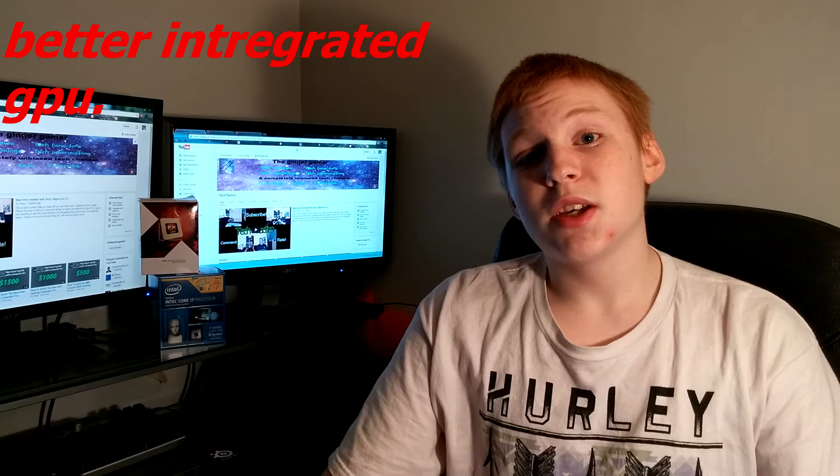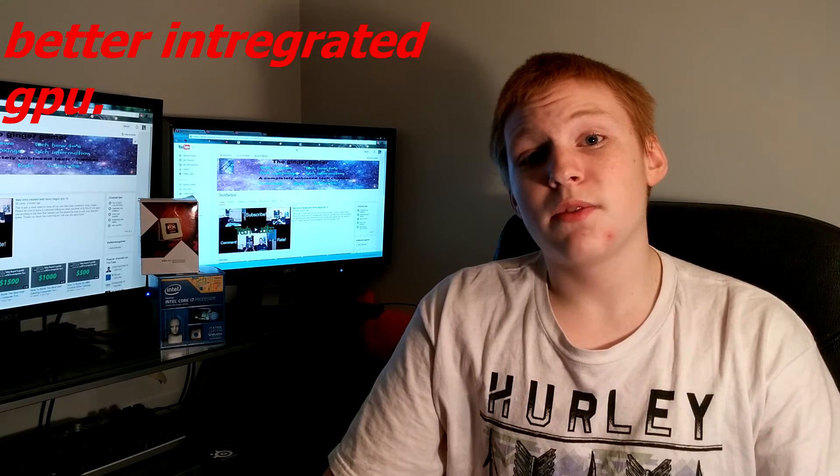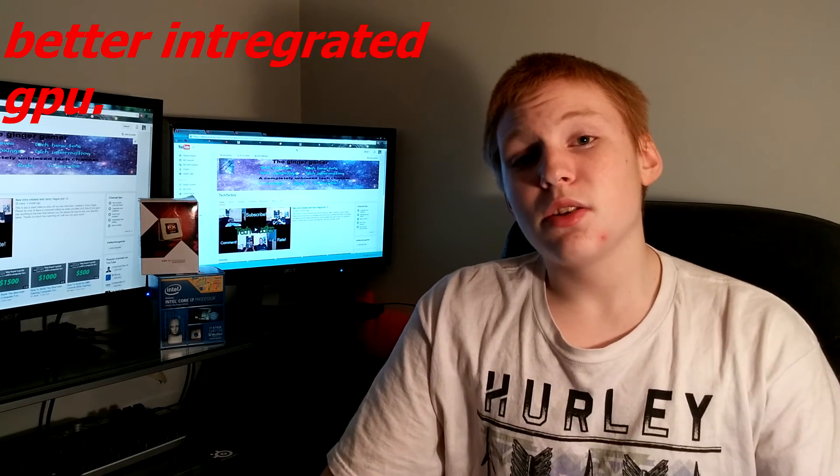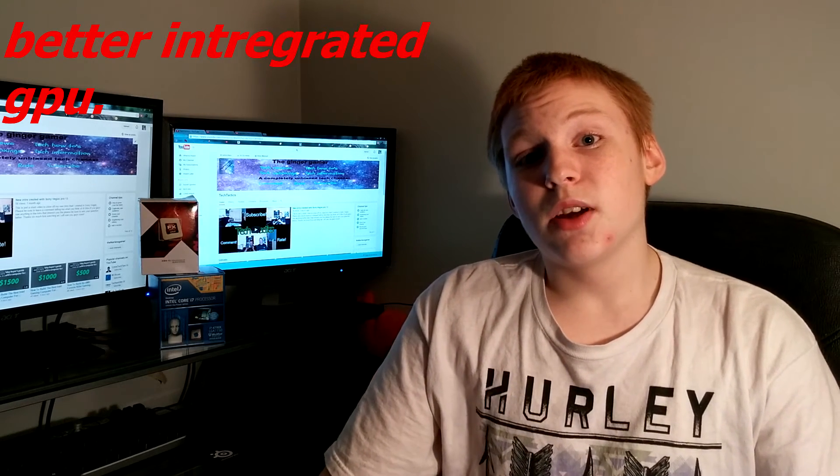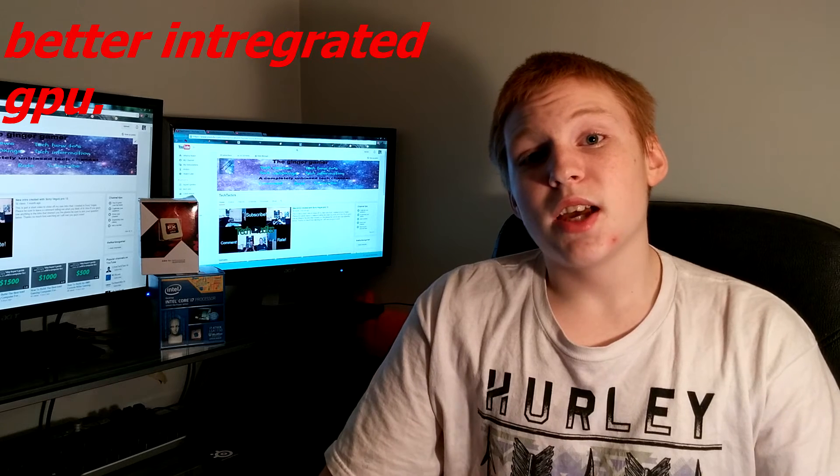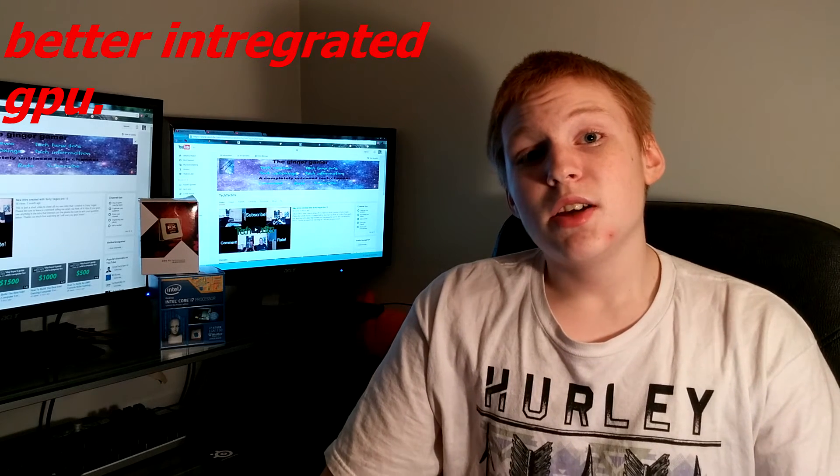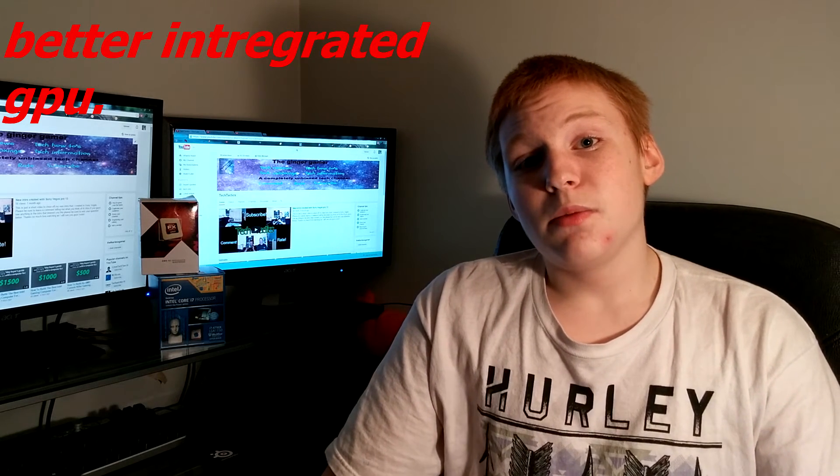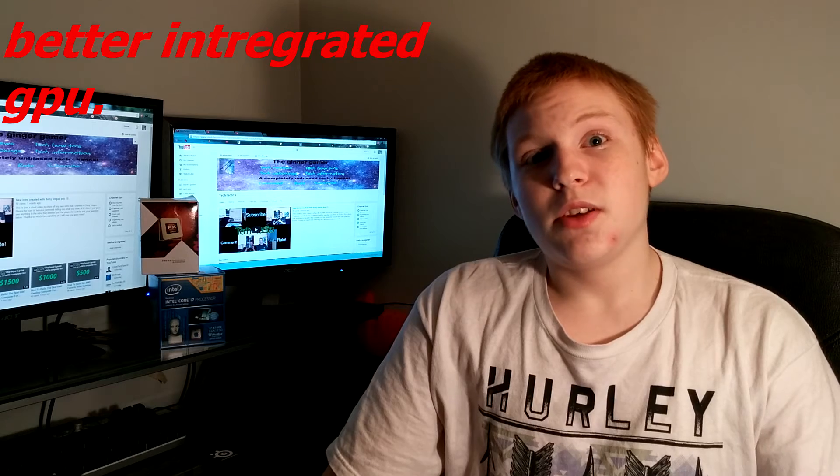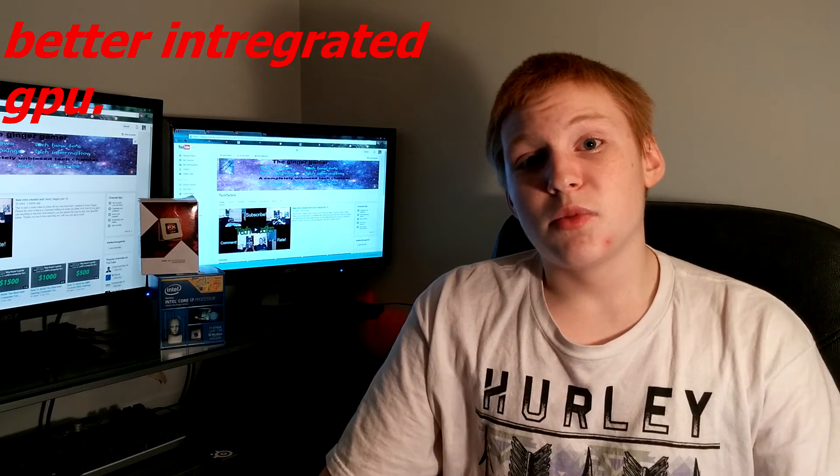Because even with an i7 and onboard graphics, you would still not be able to play Battlefield 4, even at low settings, anywhere close to that number of FPS. So, their onboard graphics on their APUs are actually a lot better than Intel's onboard graphics.